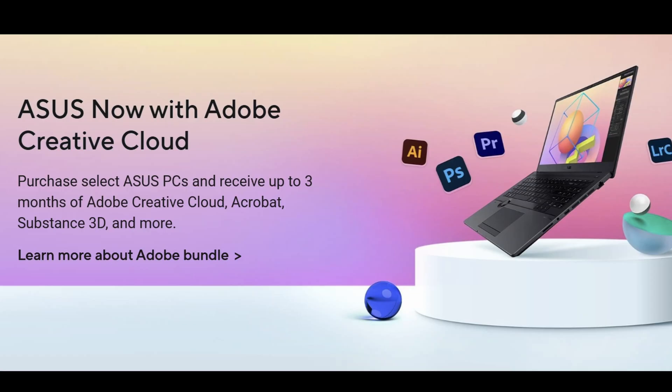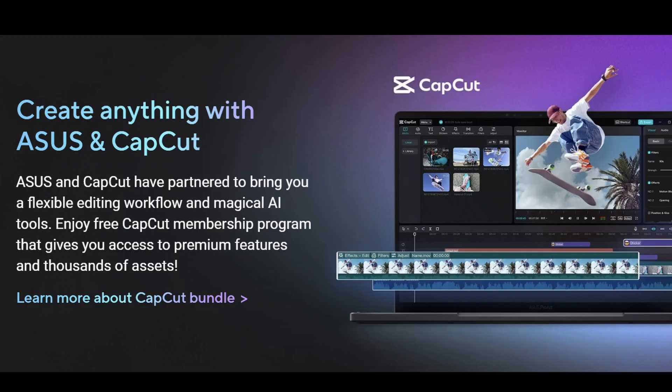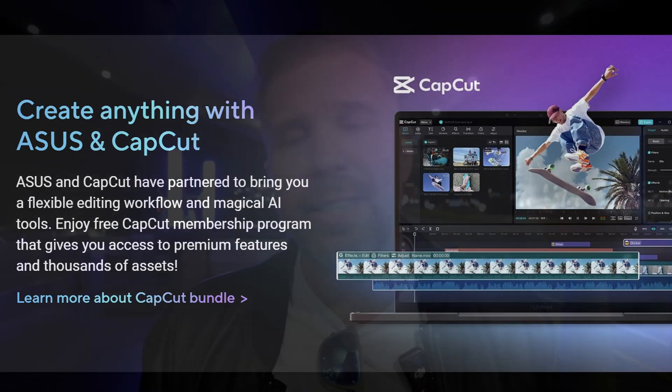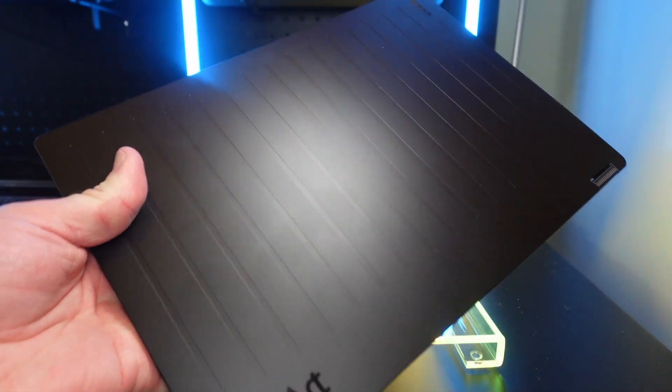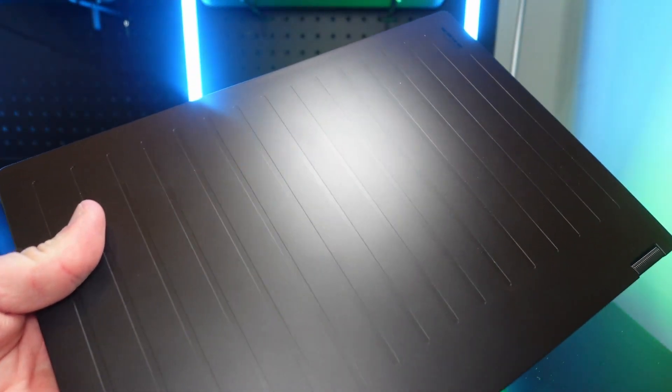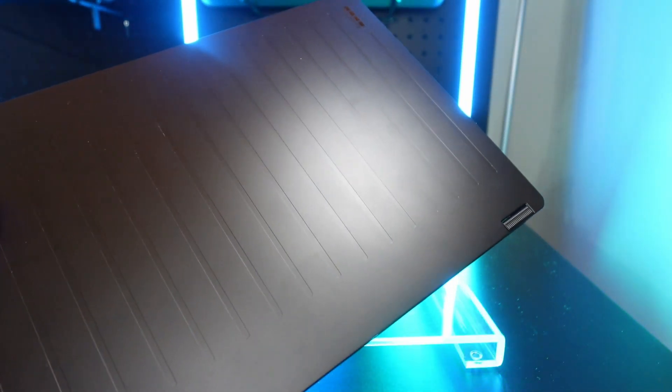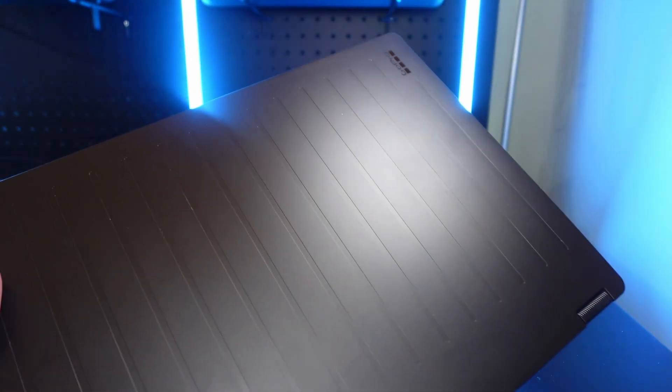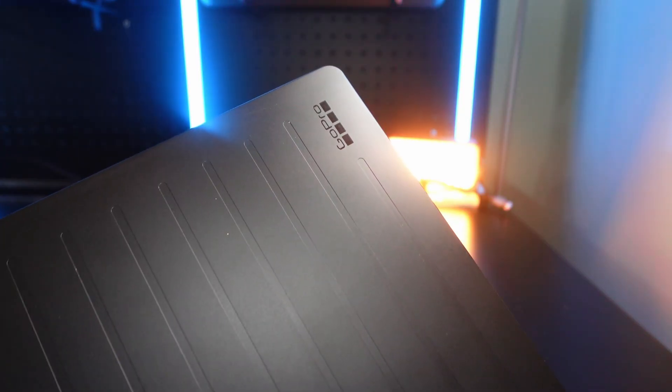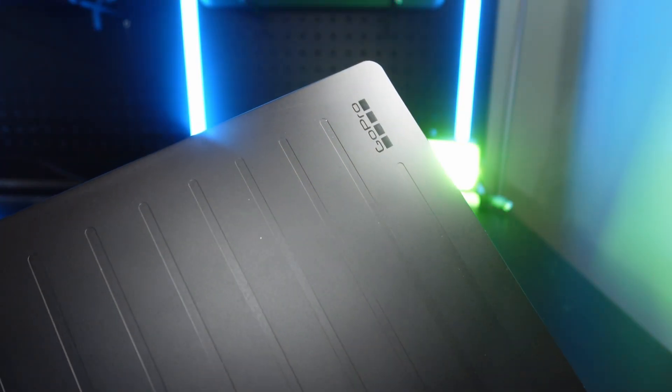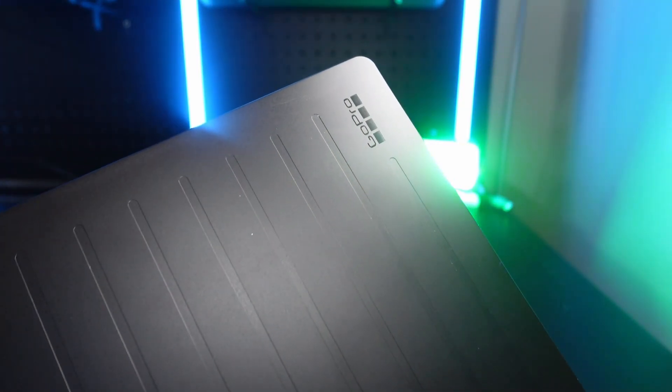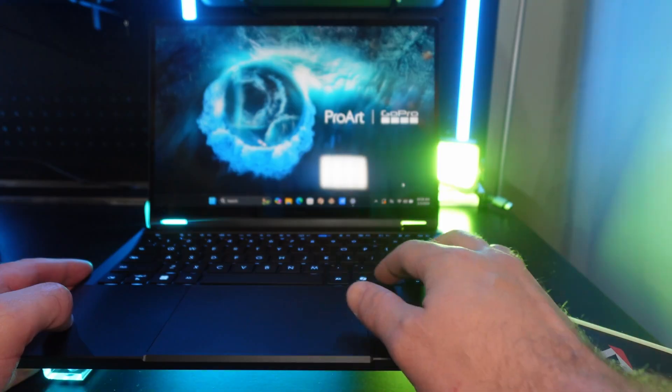And you also get a snazzy case design that looks super rugged and super cool compared to the regular boring old PX13. And you also get a redesigned exterior chassis for the PX13 GoPro edition that looks really sick and has GoPro branding on it.